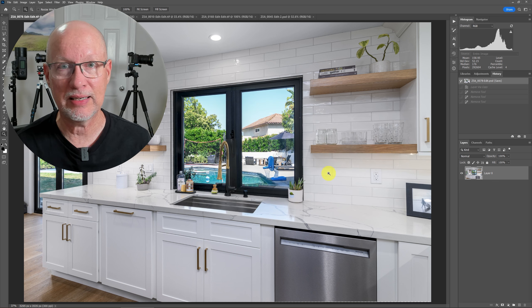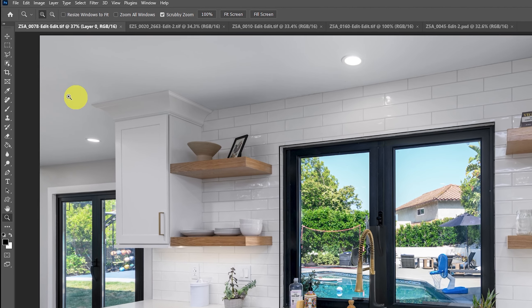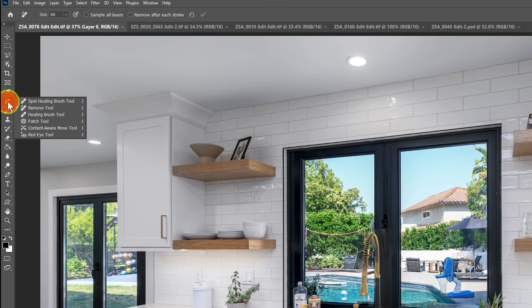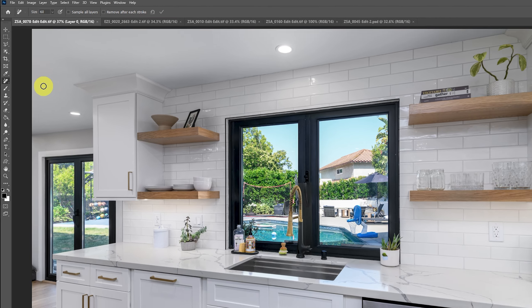Let's move on into these examples. Everybody will sing the praises of the remove tool and how great it is and how it's going to change editing forever — and that's true to some degree, but only if it's used correctly, because it will fail sometimes. If you're not familiar with the remove tool, it's up here — click and hold under this toolbar, and you'll see spot healing brush, the remove tool, patch tool, and other things you might be familiar with. The remove tool is right there, so that's what we want to select.